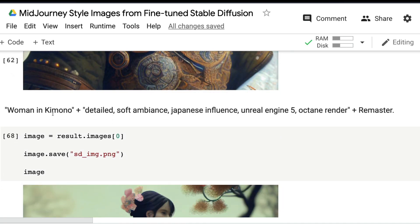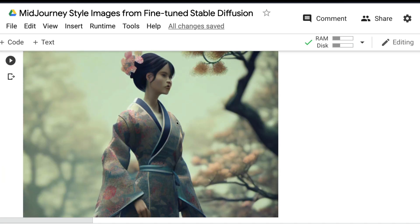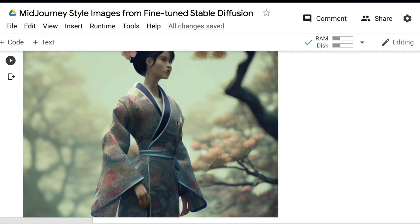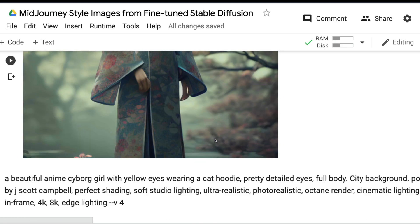'Women in kimono, detailed, soft ambiance, Japanese influence'—it's pretty good. I see depth of field, very portraitish image. The face is not quite good, but the color combination and depth of field look really good.